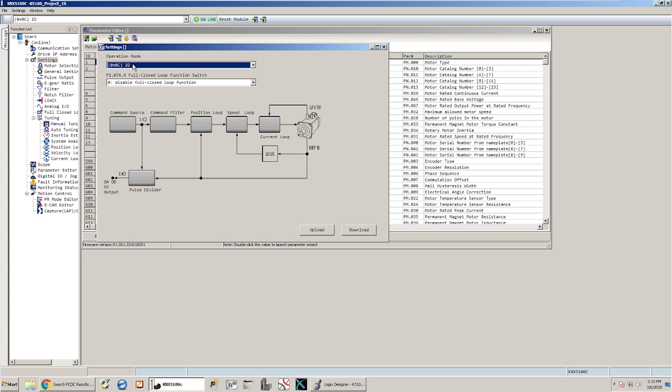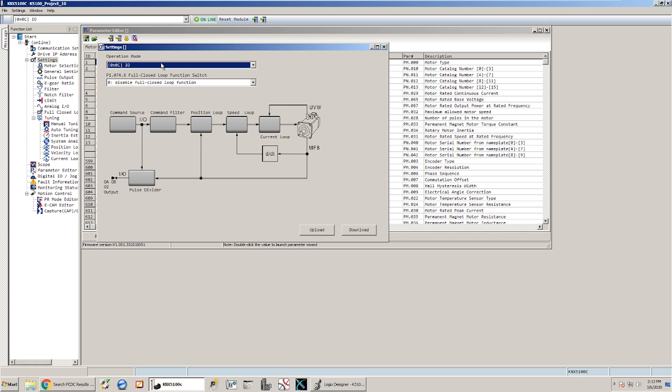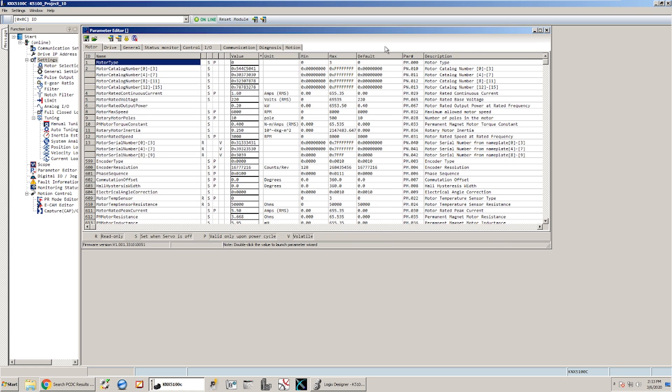And the second thing that we need to have is we need to have the mode setting correct for the drive. To do the add-on instructions we want the operation mode set to I.O. So if you're doing pulse and direction or following a velocity signal you would set that up here, but in this case we want it set to I.O. so we can use the add-on instructions.